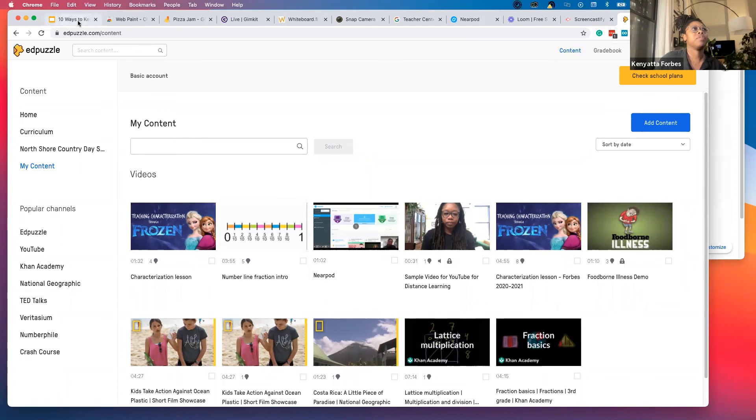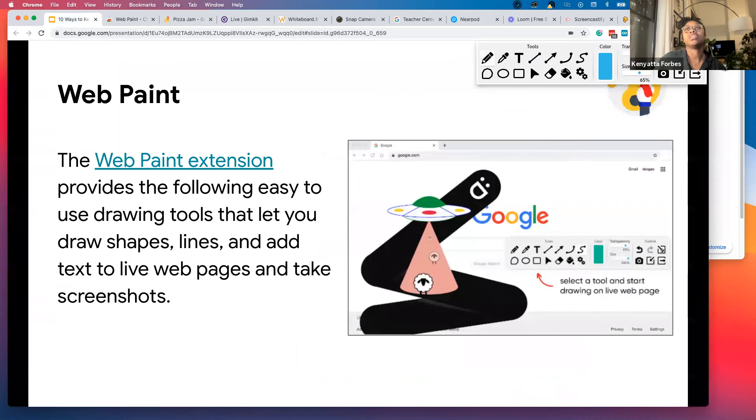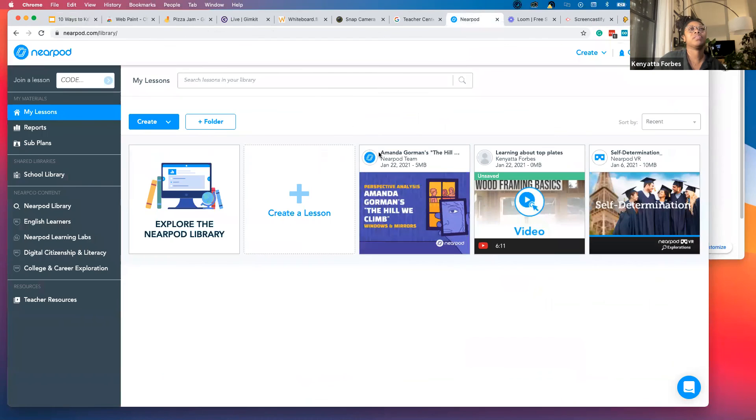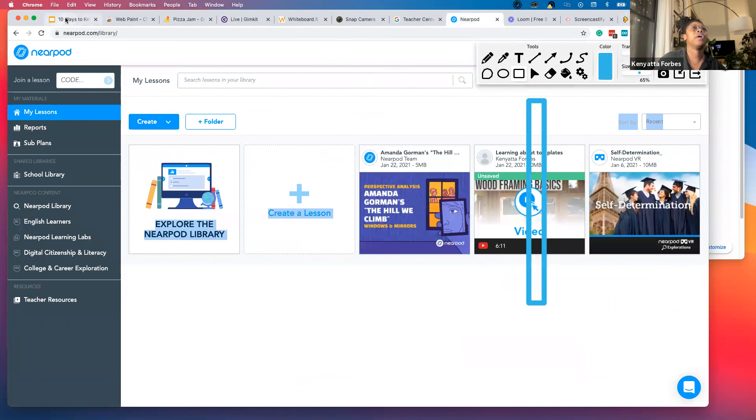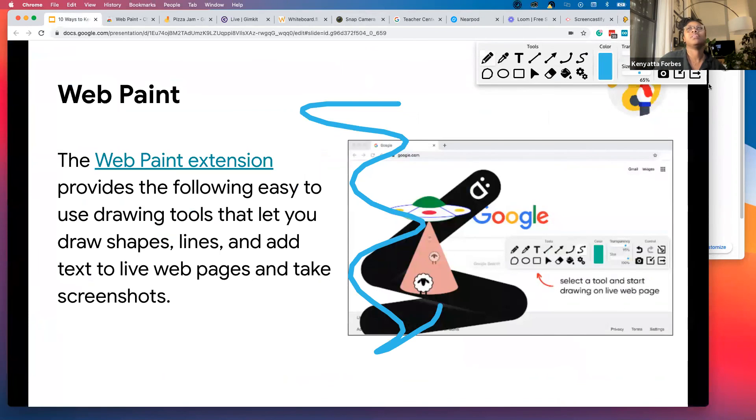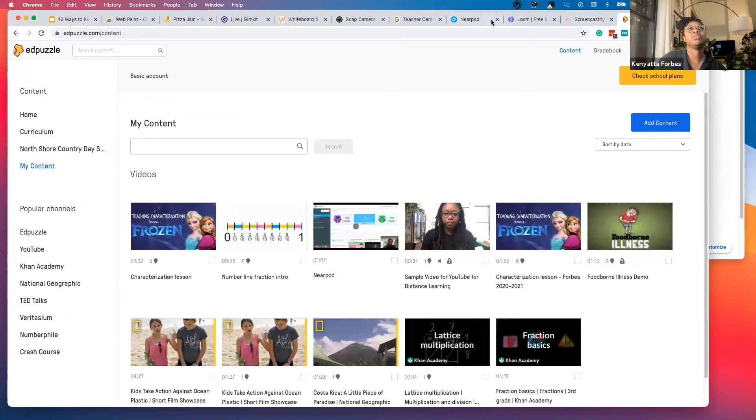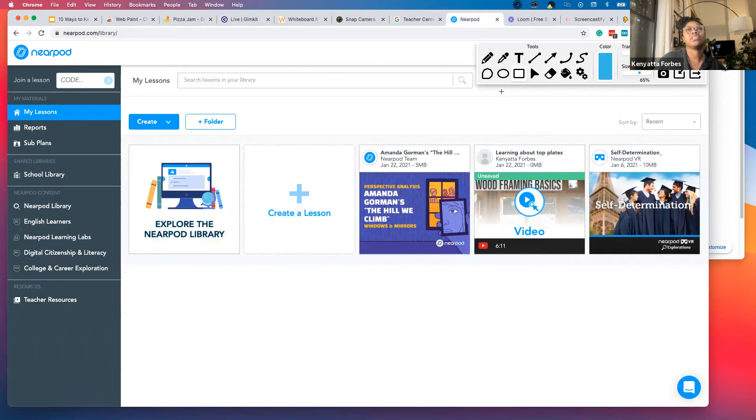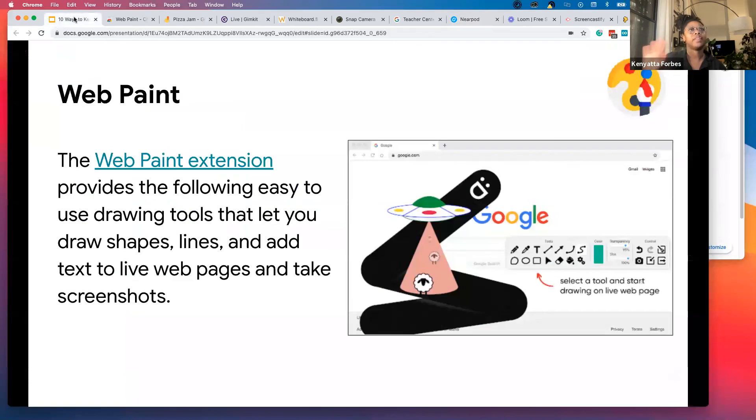That's one of my favorite quick annotation tools. As you can see, I annotated over this, navigated to something else, and annotated over that. The annotations stay until I tell them to go away. If I went back to Nearpod, you'll see that annotation is still there until I say I'm done with it. I do like that it stays up there.